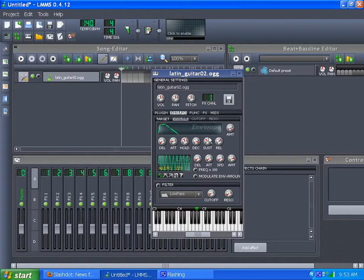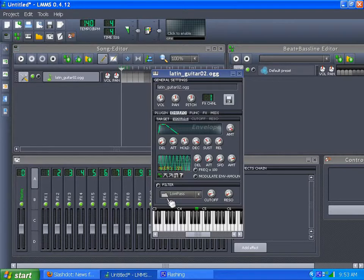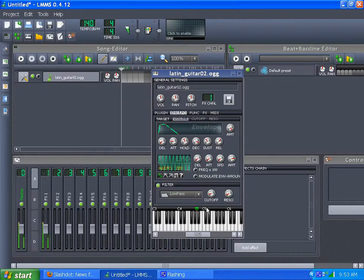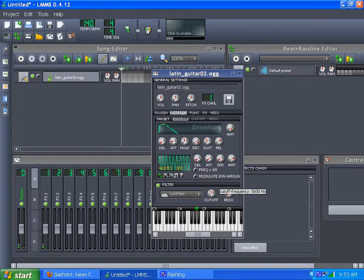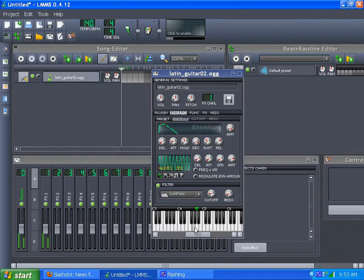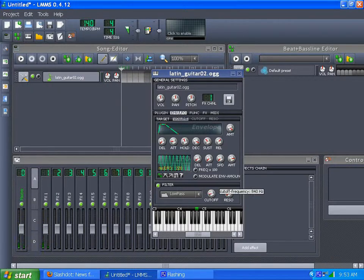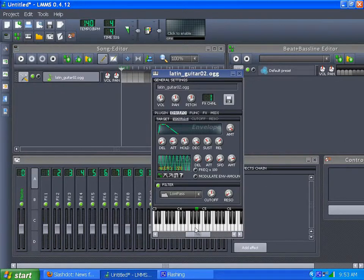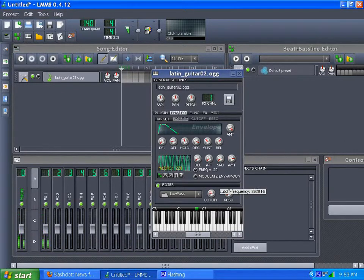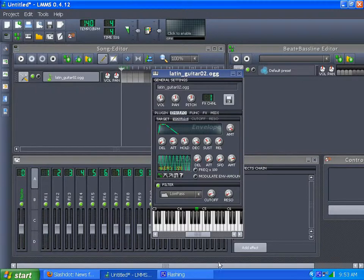And now what we want to do is turn on the cutoff filter. This is a low pass frequency cutoff, as you can see by the knob.